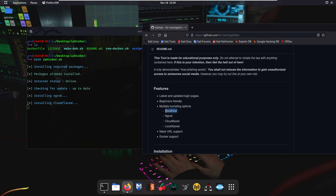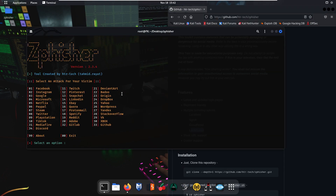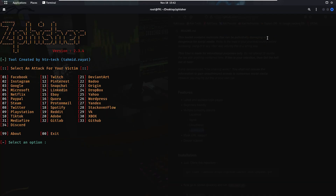As you can see, ngrok is now installed and it is installing Cloudflared, and after that it is going to install the LocalXpose tunnel. All three tunnels have now been installed and our zfisher tool is properly installed and running in Kali Linux. Zooming in, you can see zfisher version 2.3.4, created by str-tech and tahmid.rayat. It is now prompting us to select an attack for our victim — basically you can clone any website login page using this tool.